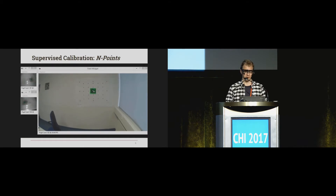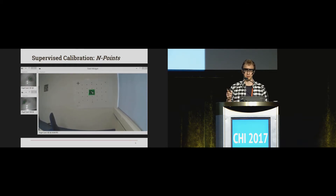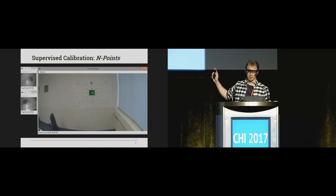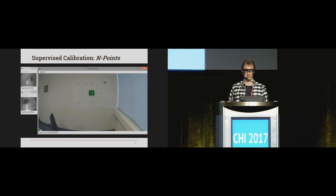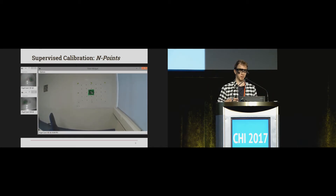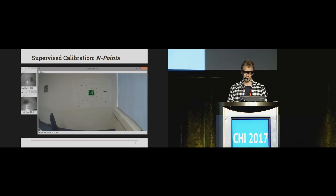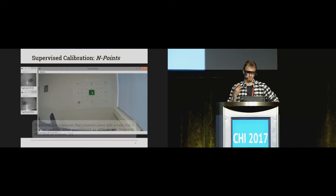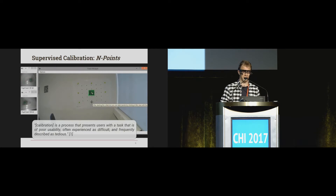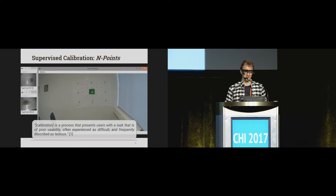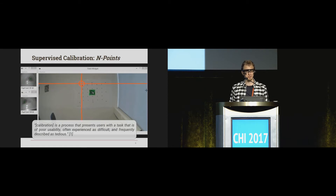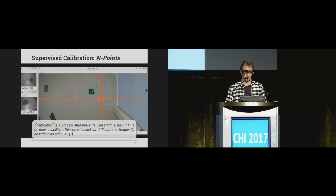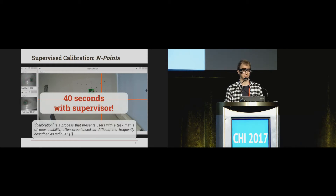I'll show you now how a regular calibration works. Here you have a user and a supervisor cooperating. The user will look at a point, and the supervisor will select that point in the field image. This is called N-point calibration — in this case, N will be 9. The supervisor is also responsible for checking the pupil detection quality at each point. It's not for nothing that calibration is described as a process that presents users with a task that is of poor usability, often experienced as difficult, and frequently described as tedious. But afterwards, you get pretty good gaze estimation. For this example, it took 40 seconds to calibrate the eye tracker with a supervisor.